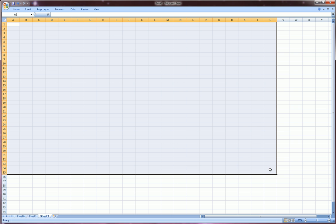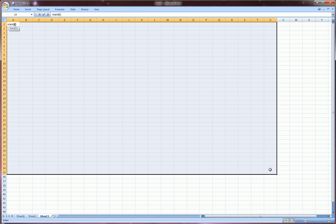Next thing we're going to do is type the function equals RAND, open, close parentheses. Now this is the random number generator in Excel. It generates a number between zero and one.